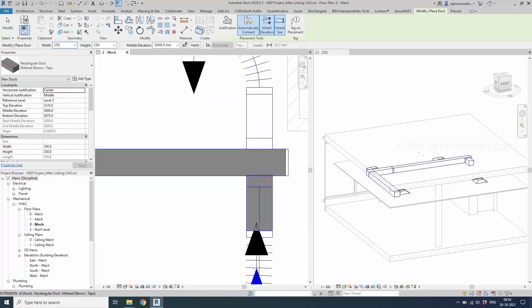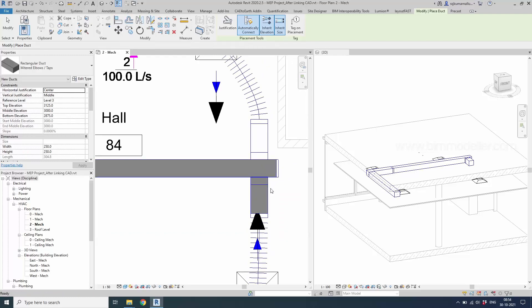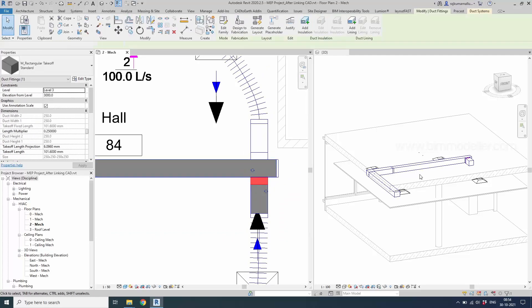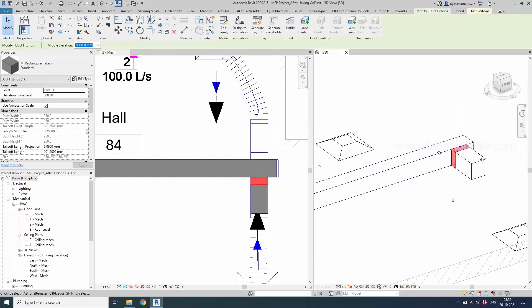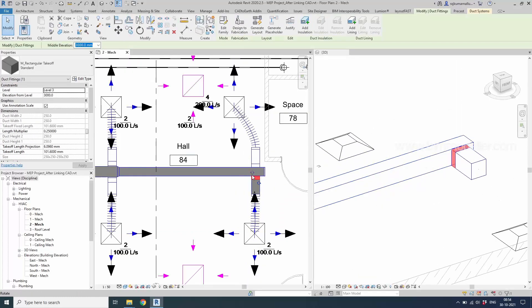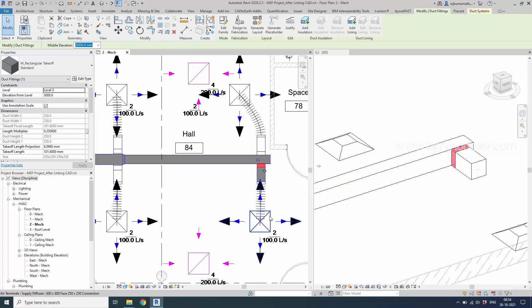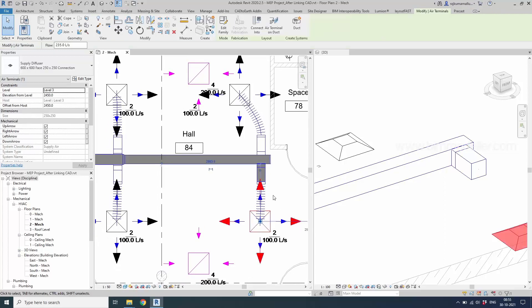Once it is connected you will be able to see that if you want to connect this air terminal with this duct, which is very simple.